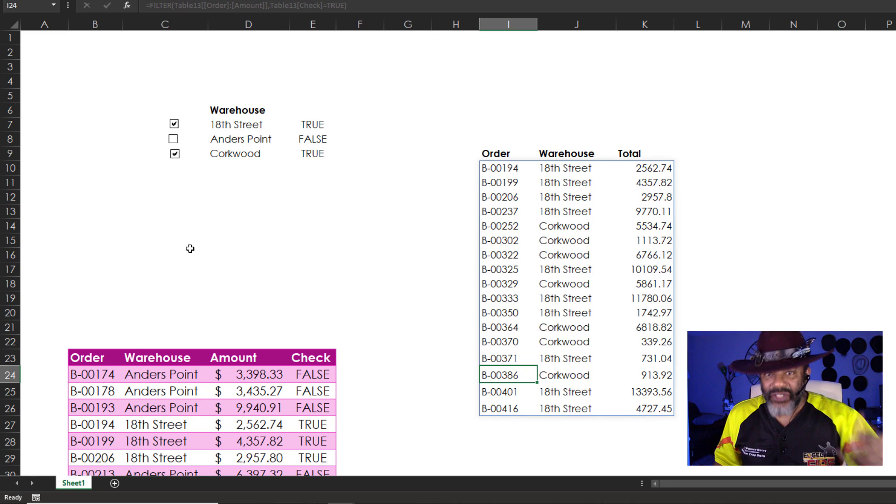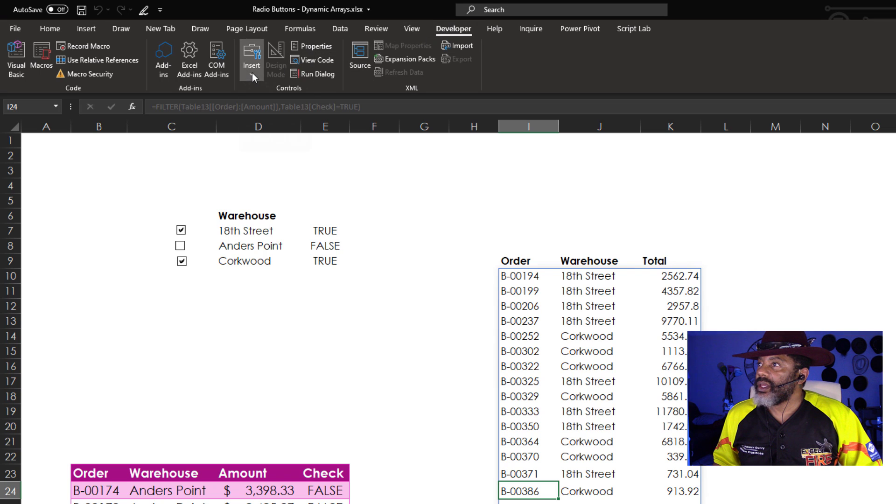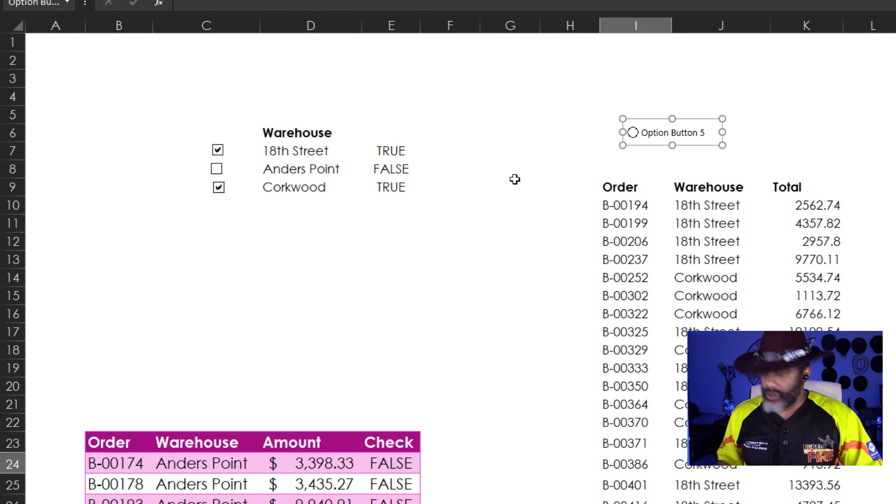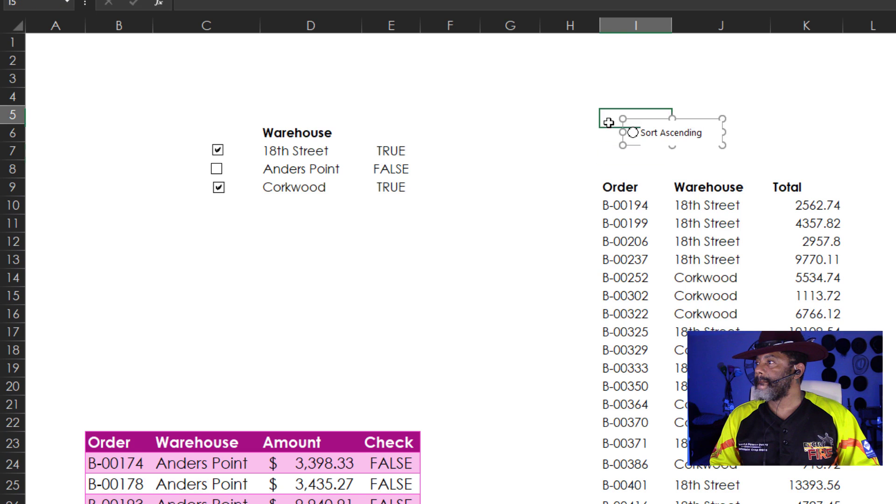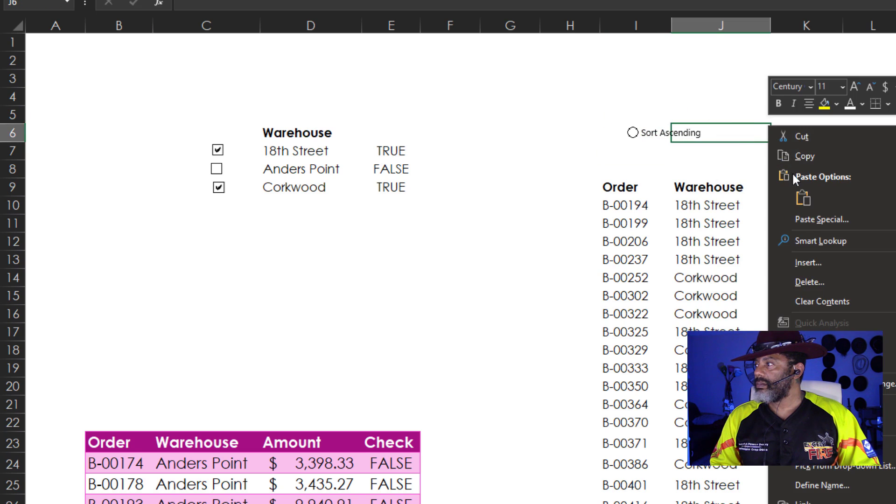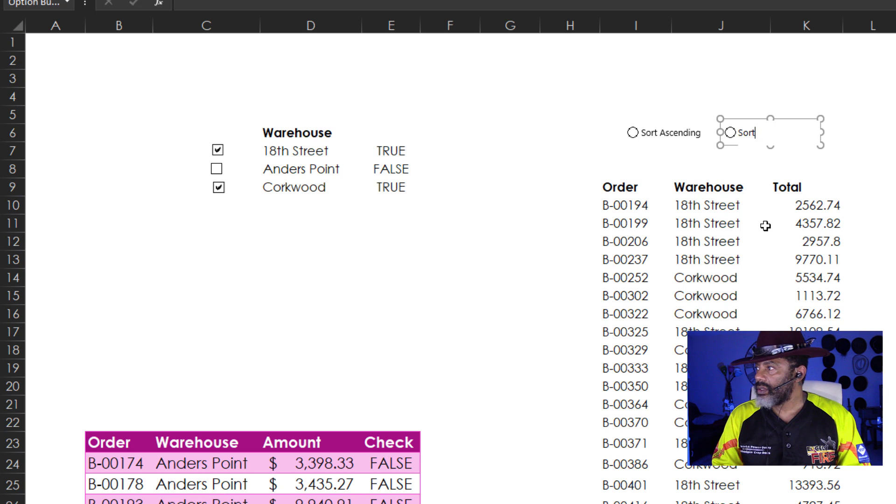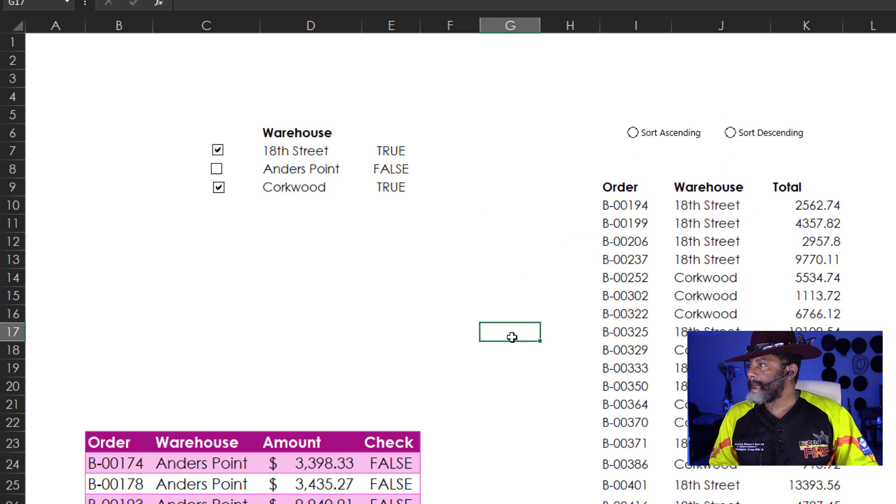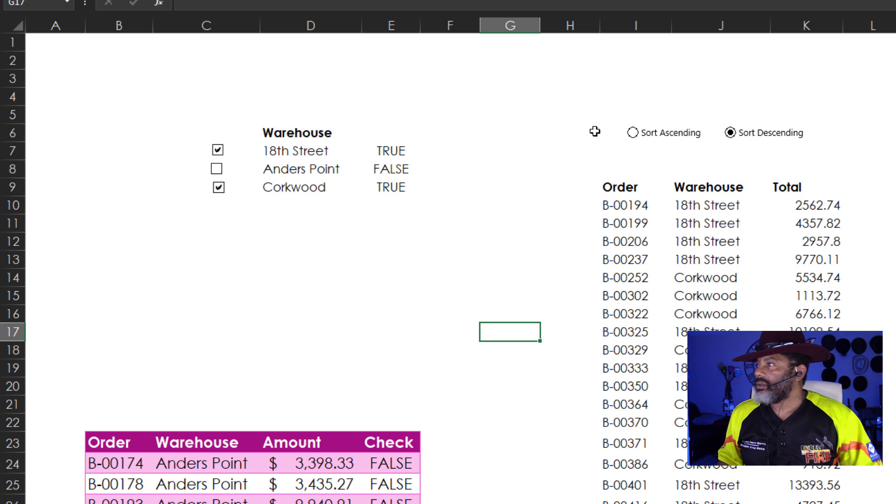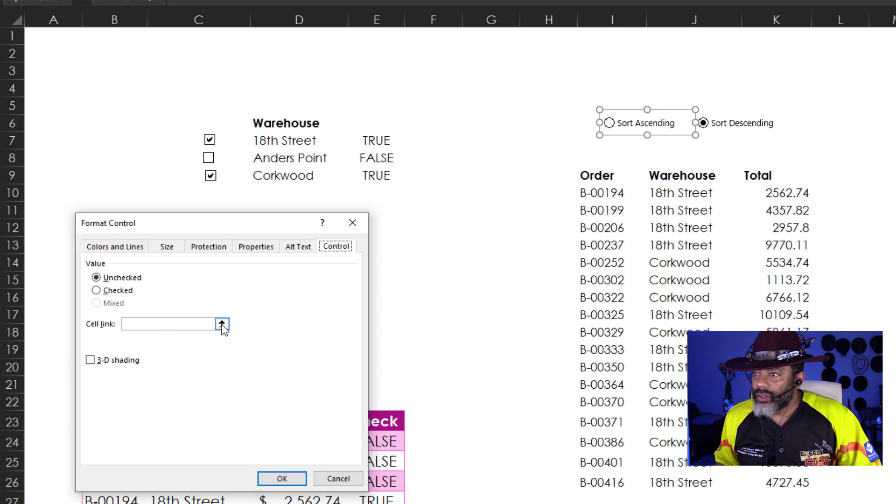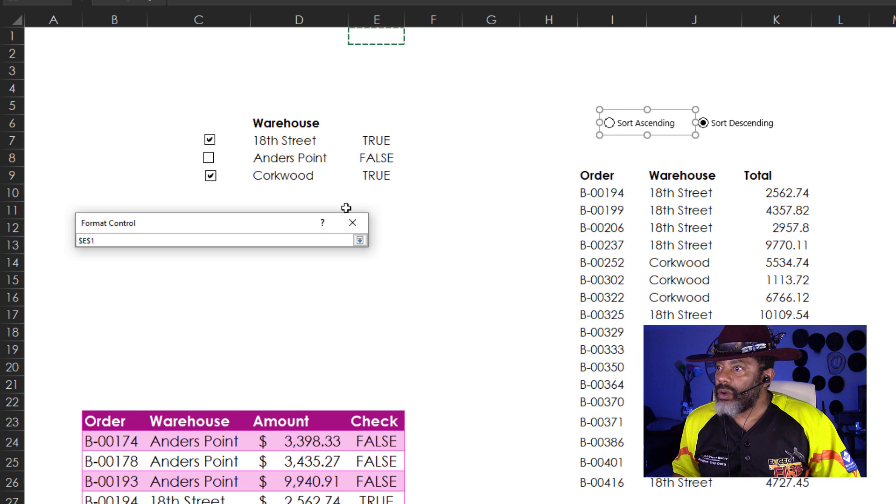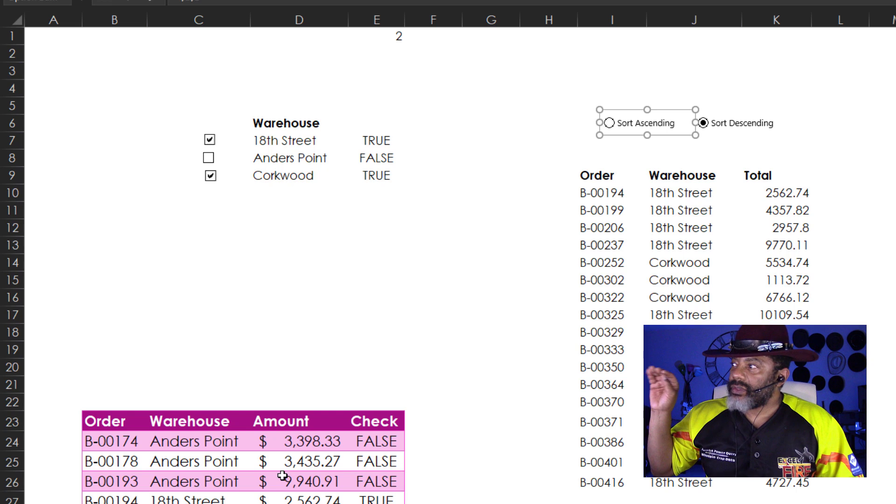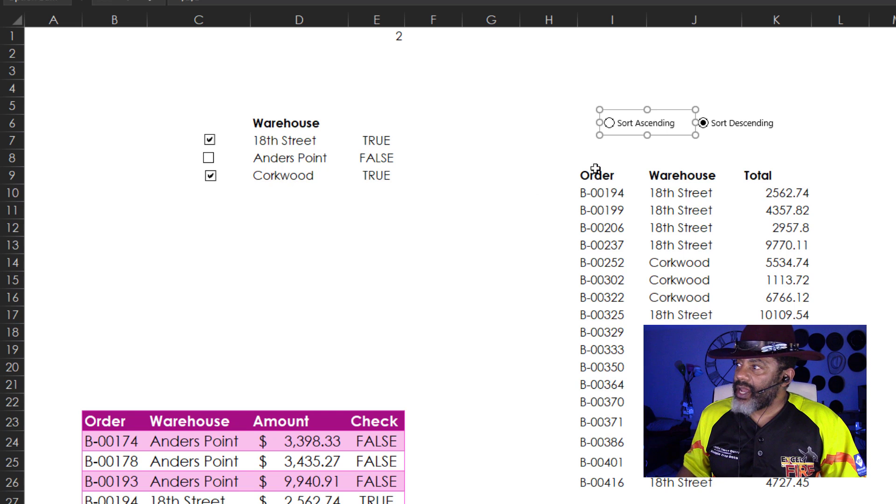Developer tab. Insert. Radio button. Stretch this out. Go here. Sort Ascending. Right click. Copy. Paste it. Sort Descending. Let's click this. Click over here. Now to connect these to a cell. Right click. Format control. Cell link. Let's put it up here at E1.